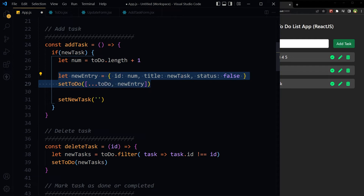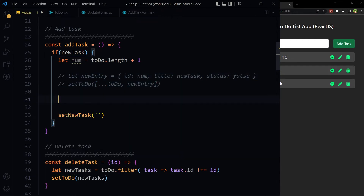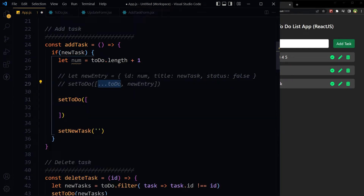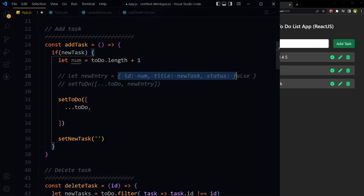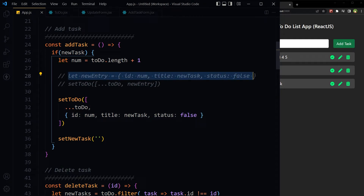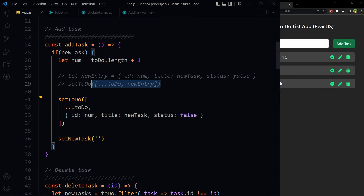Now I will start with setToDo and add the prepared object directly inside it. Save, and that's it — the rest of it is fine. So we just got rid of one line; this is more readable and clean than the previous version.